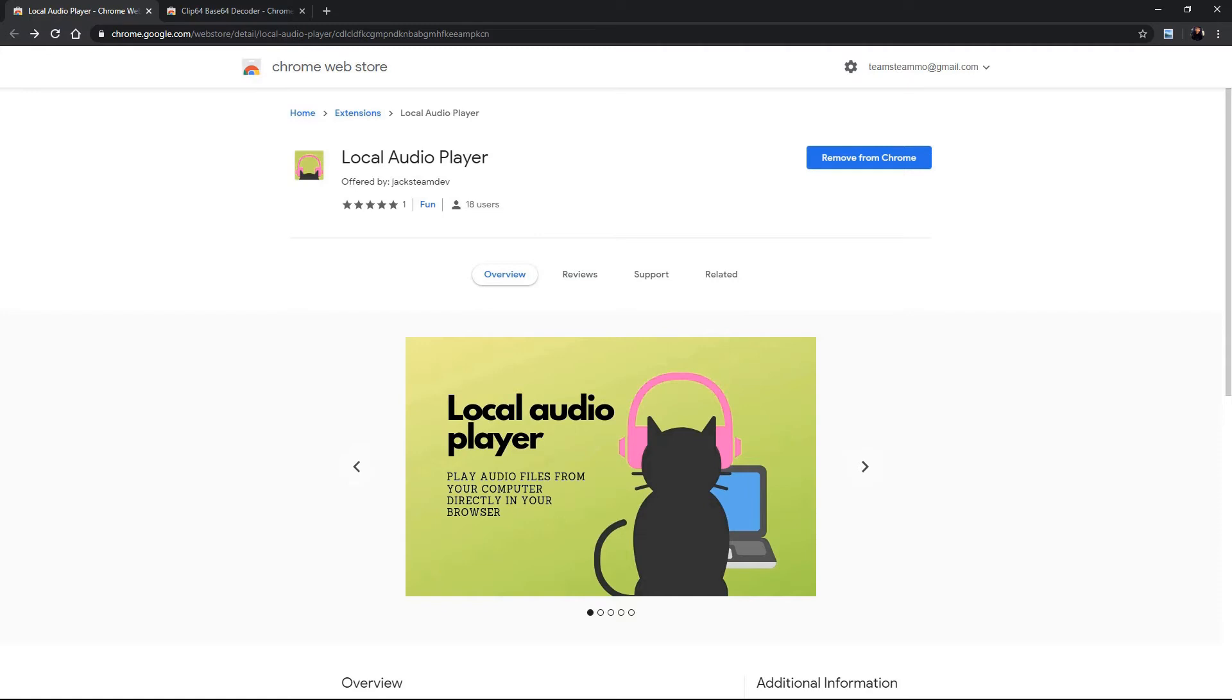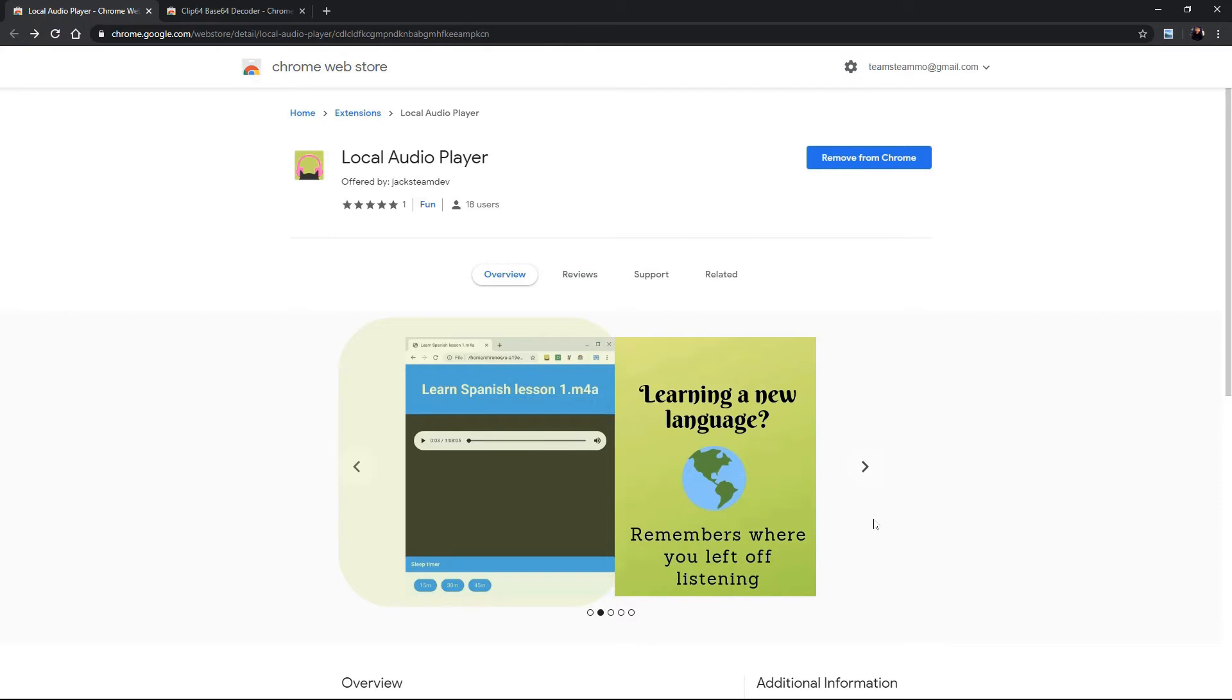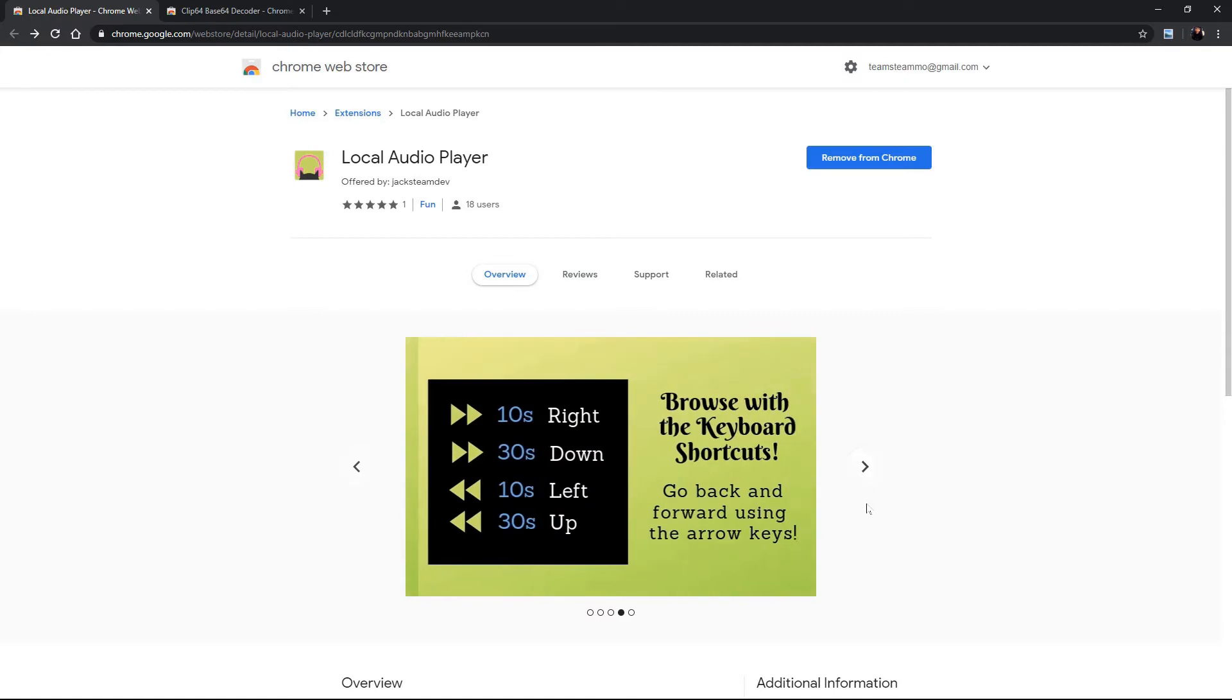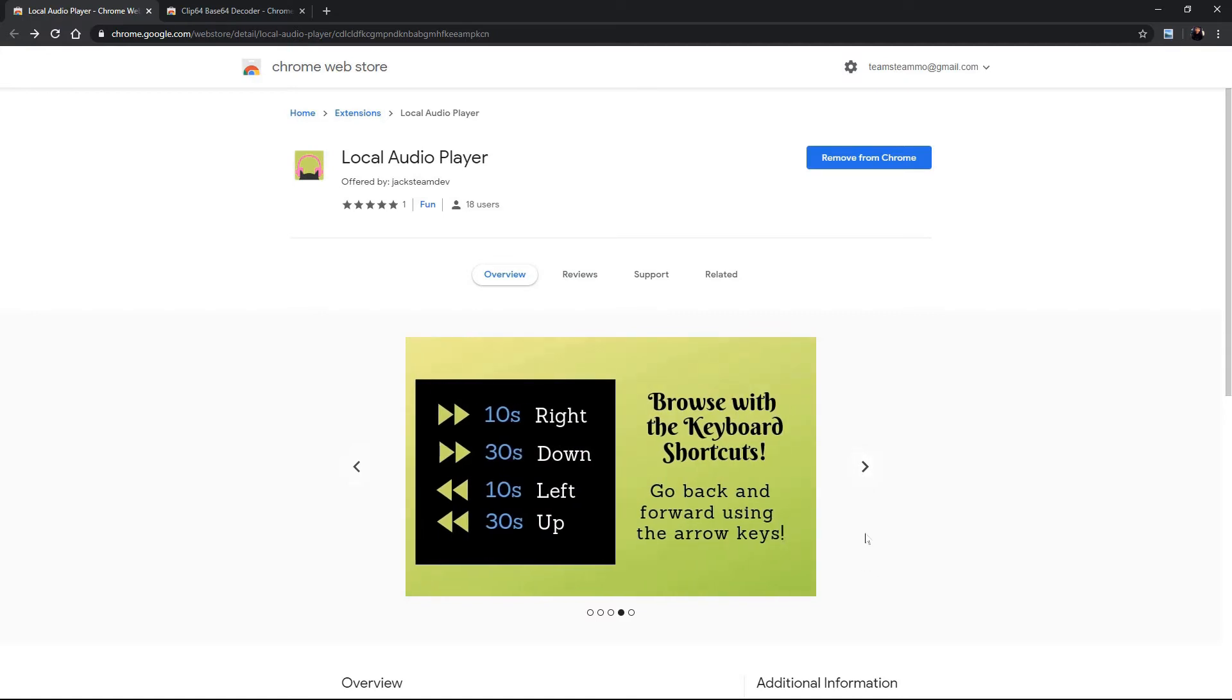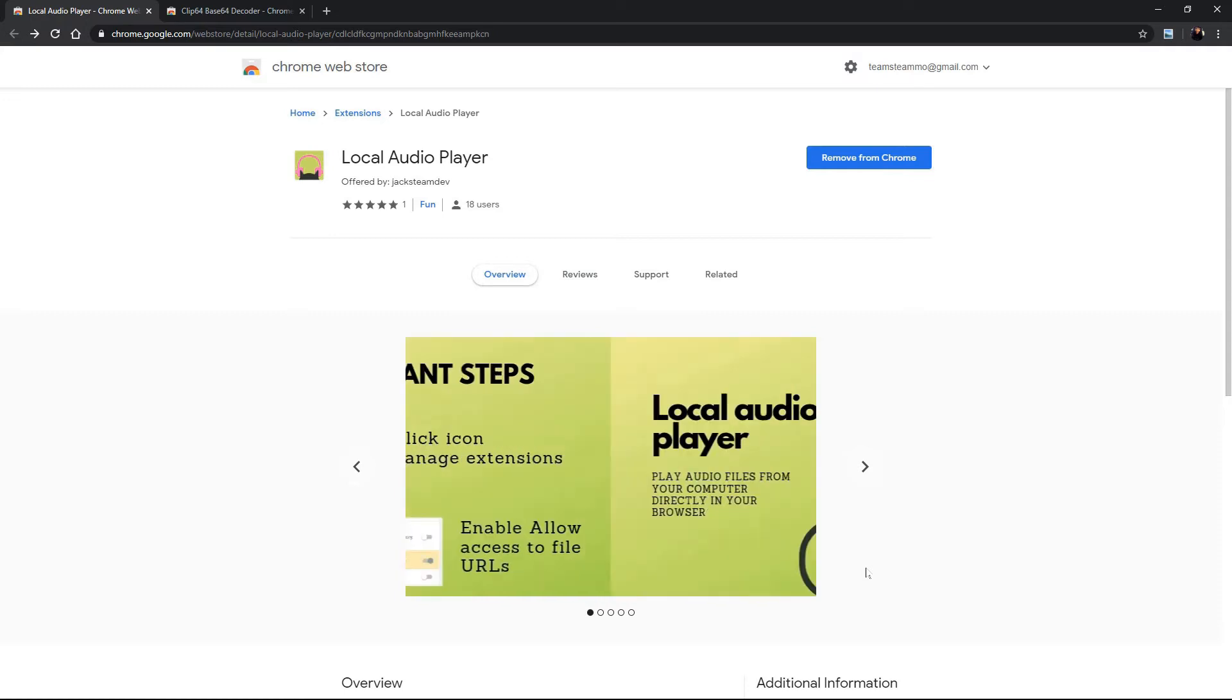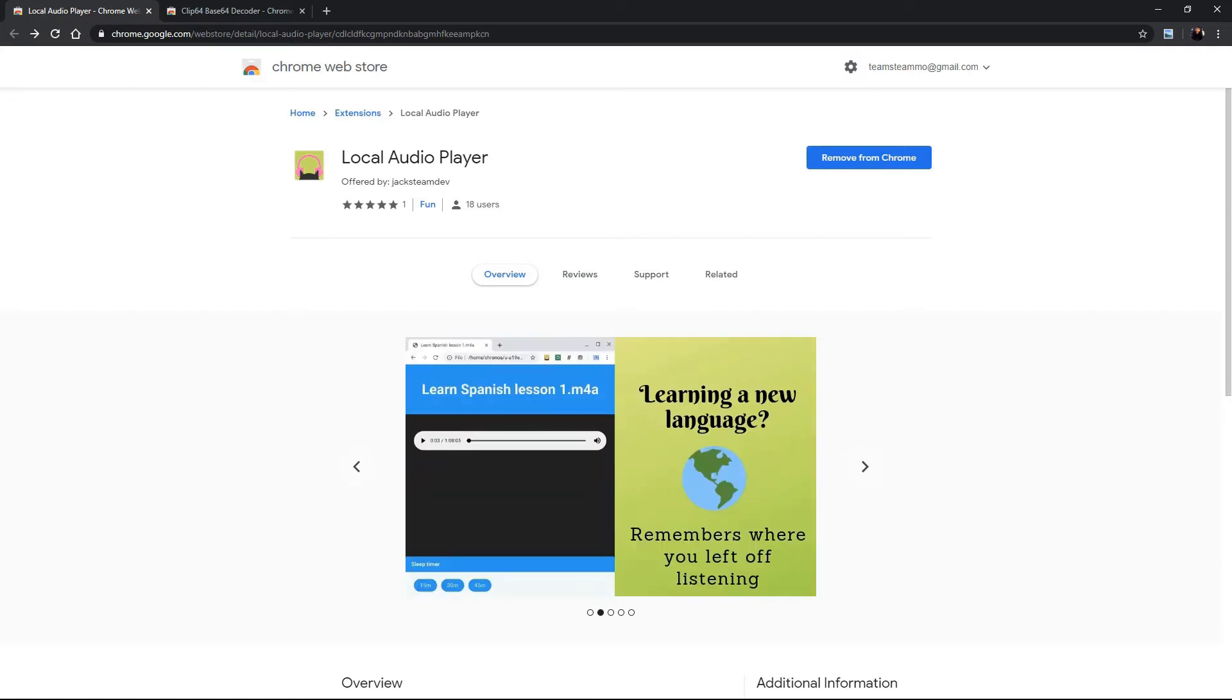Okay so in this case in the local audio player you can see how we include on half the page the actual what the extension looks like which is an audio player and on the side it shows a feature about it. So it remembers where you left off, it has a sleep timer, it also has backwards and forwards with the keyboard shortcuts and it has a quick explanation like oh this is not working for me because it needs to allow the local file. So this is the first thing that the user will see.